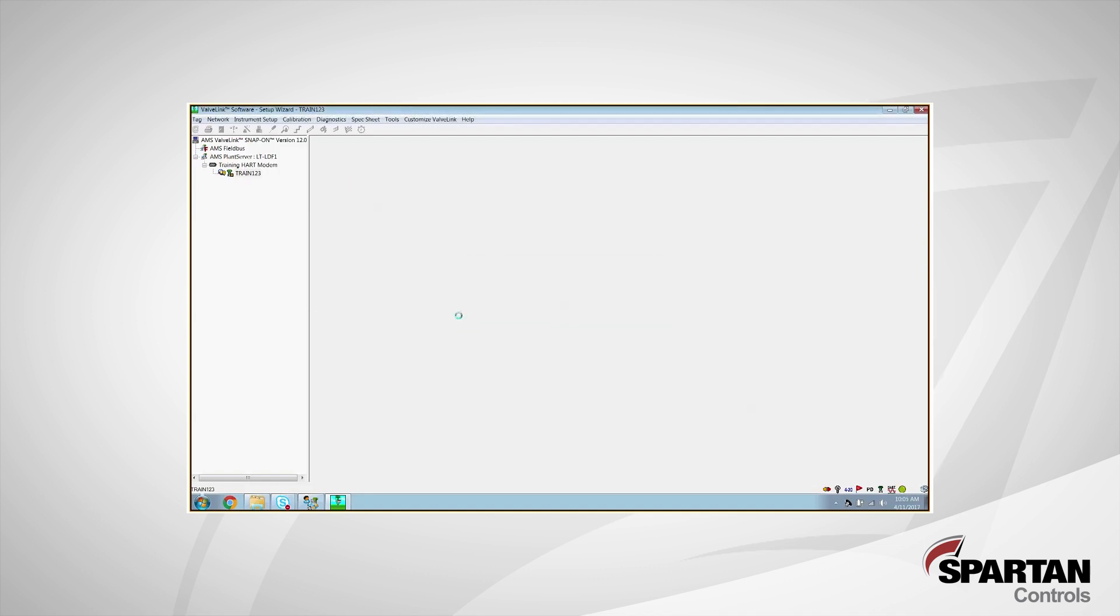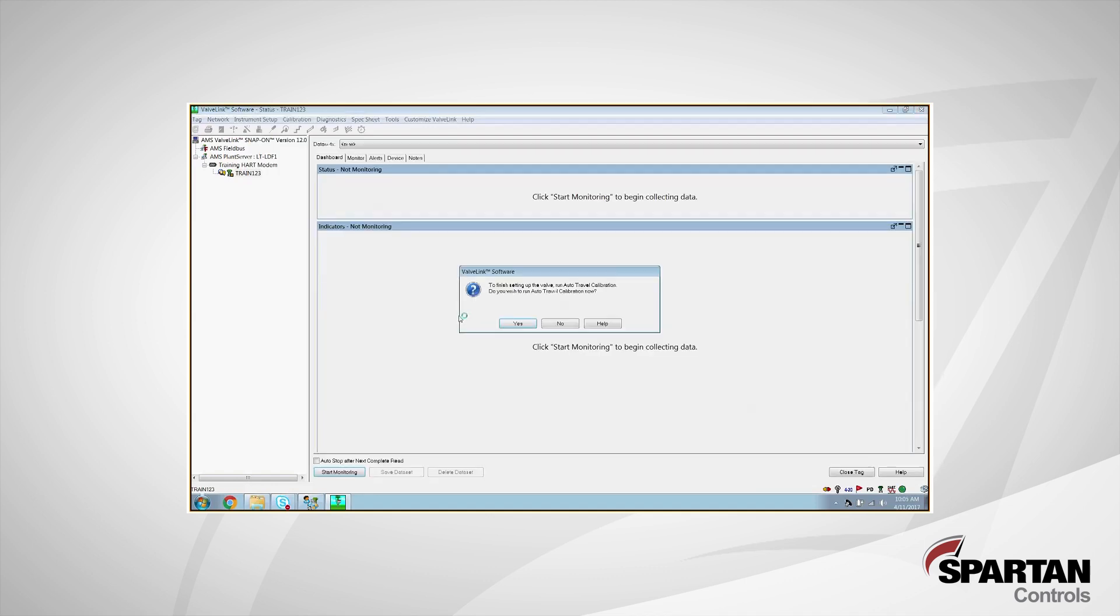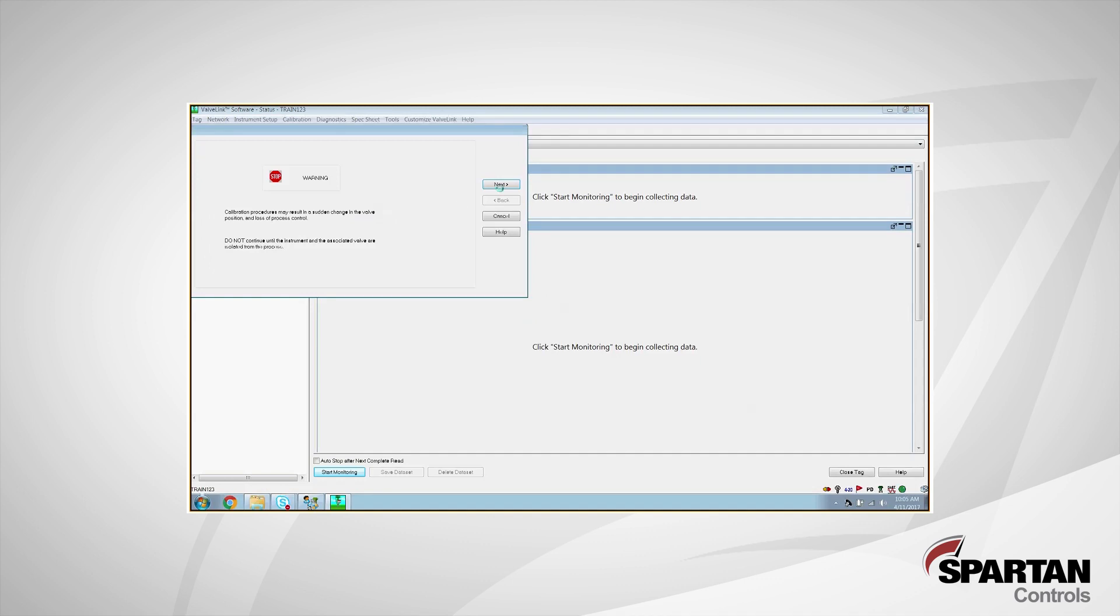Next, it's going to ask us whether we want to run the auto travel calibration. In most cases, you'll choose yes. There are a few exceptions where you would say no. Those exceptions would be if you have a low powered and low CV solenoid tubed in between your DVC and your actuator. If you have an extremely large actuator that needs a large volume of air, or if you're working on a system that doesn't have hard stops. An example of that would be like a louver system. You'd want to say no and do a manual travel calibration. But since our system has two hard stops, I'm going to choose yes. And then we're going to click next and it's going to start to move our valve and set our zero and our span on our assembly here.